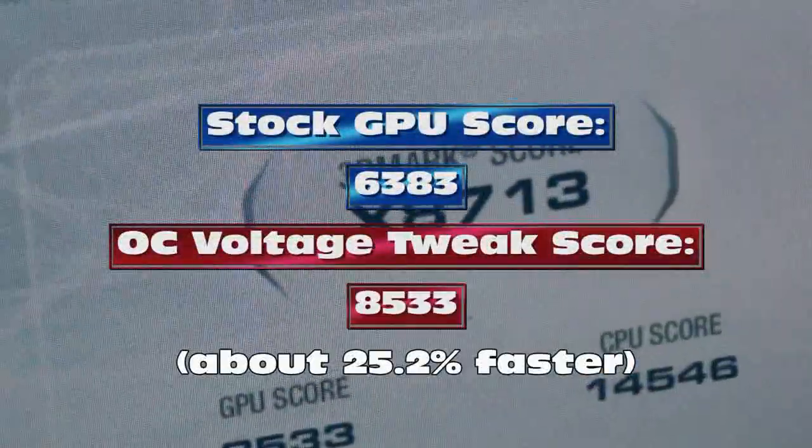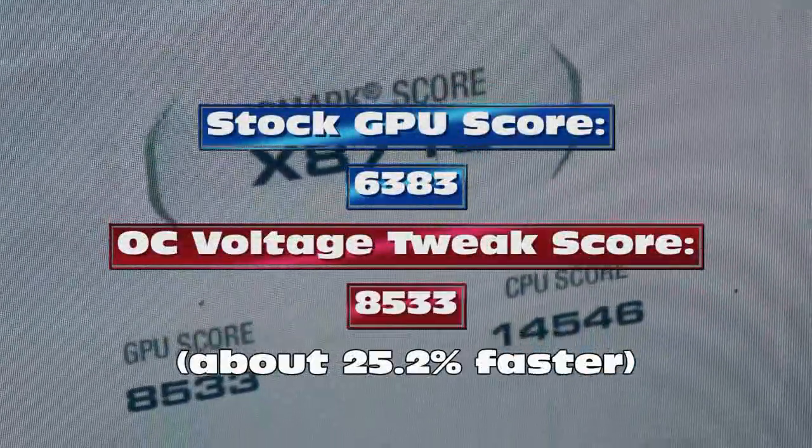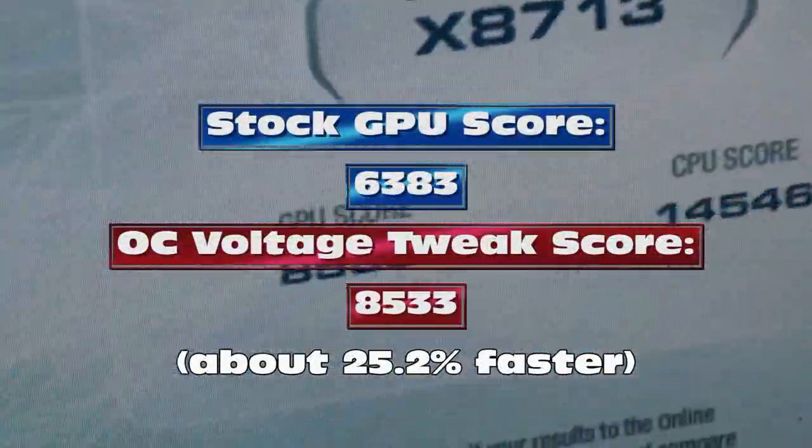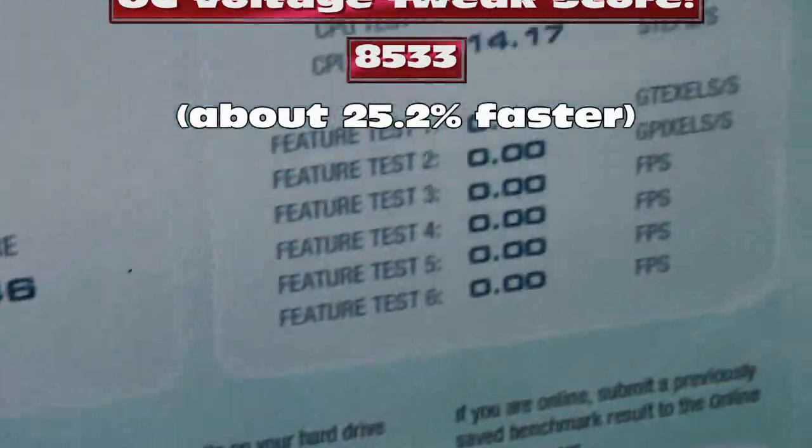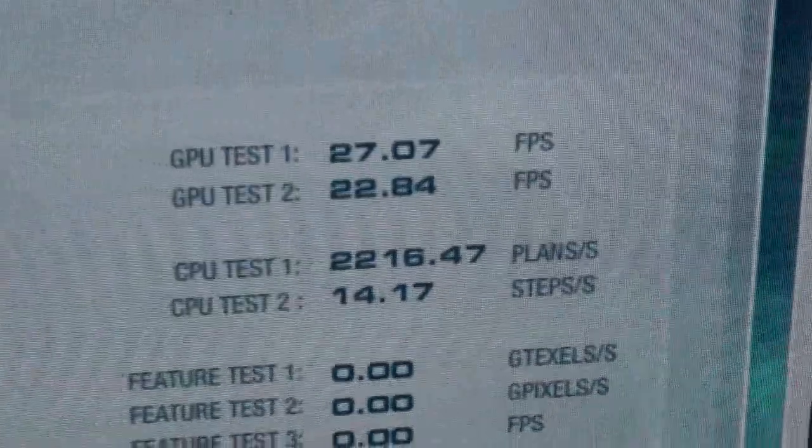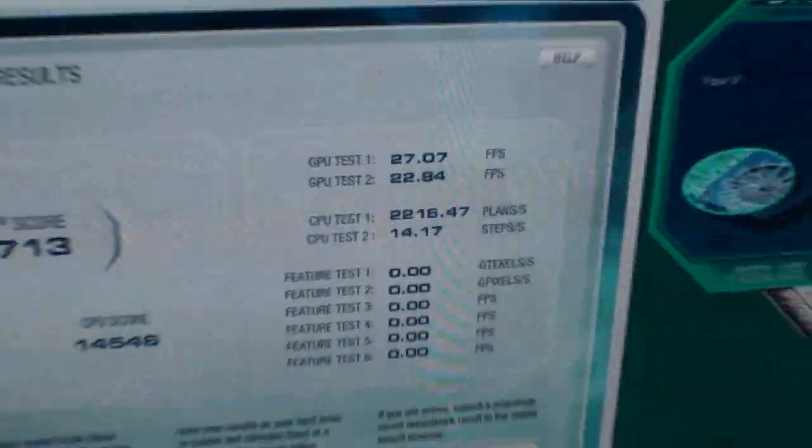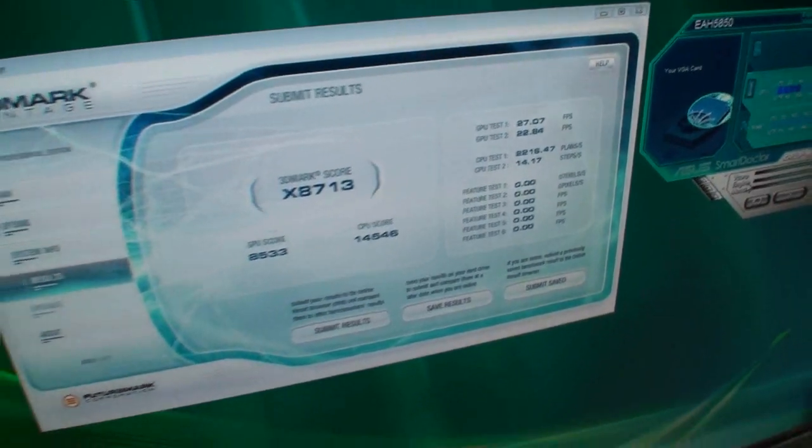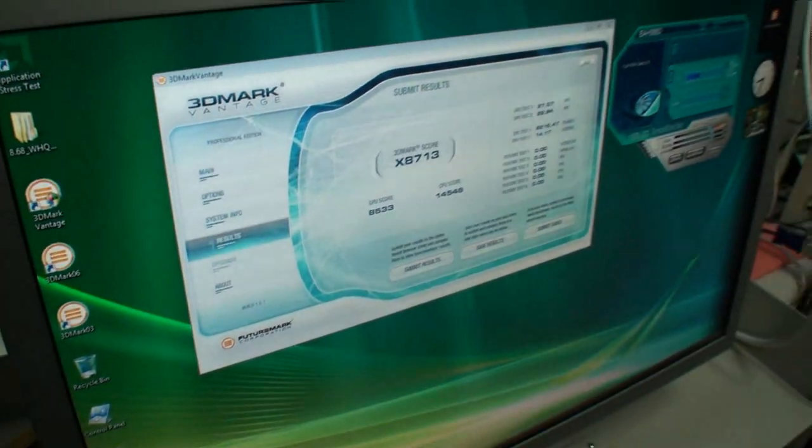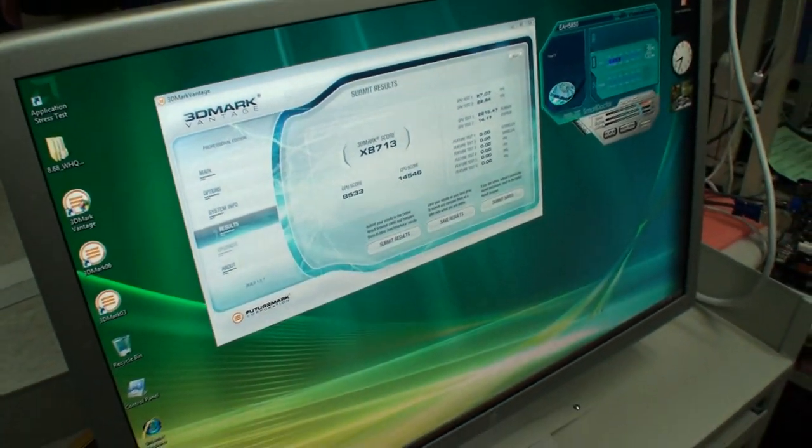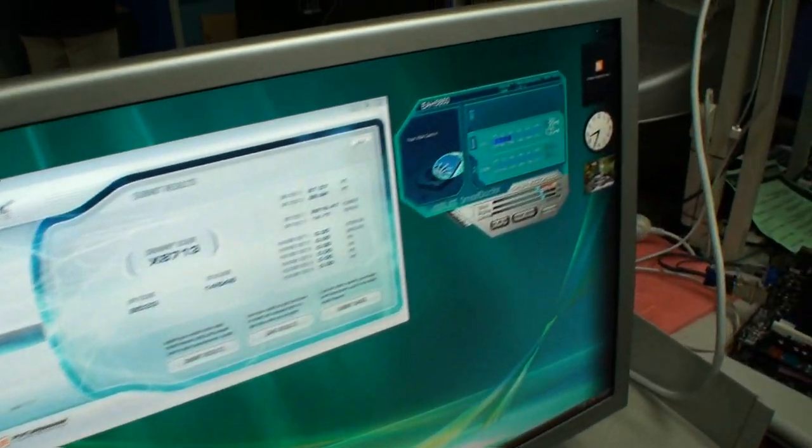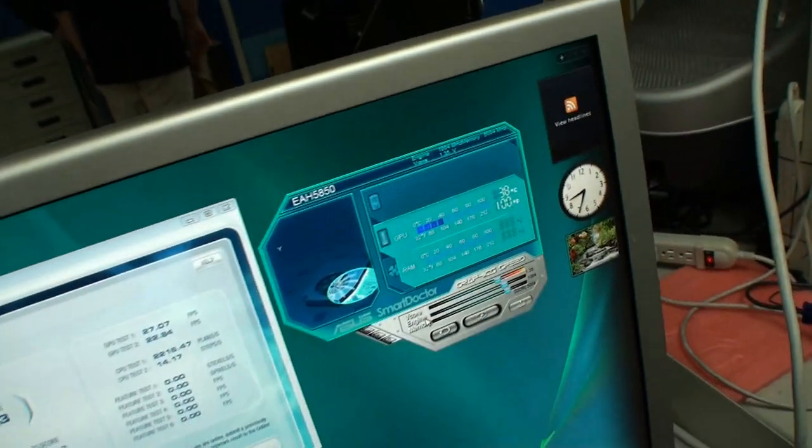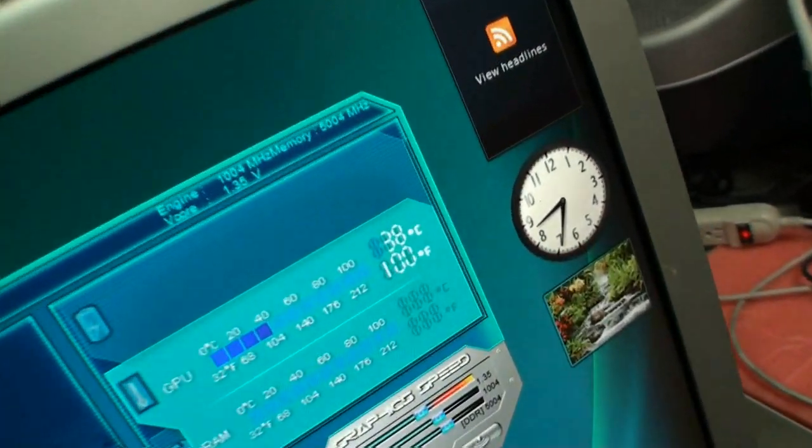You see the score there using the extreme preset. You can look at the GPU score and the frames per second here. So this has been Cameron for Tweak Town at the ASUS headquarters in Taipei, checking out the ASUS 5850 with Smart Doctor and overclocking the hell out of it.